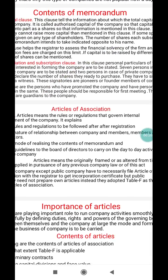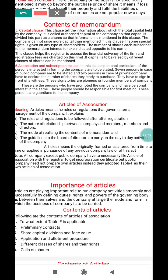According to the capital clause, this clause states the total capital held by the company. The capital clause tells the company how much capital the firm should have — brief information is given about what capital the company is going to work with.